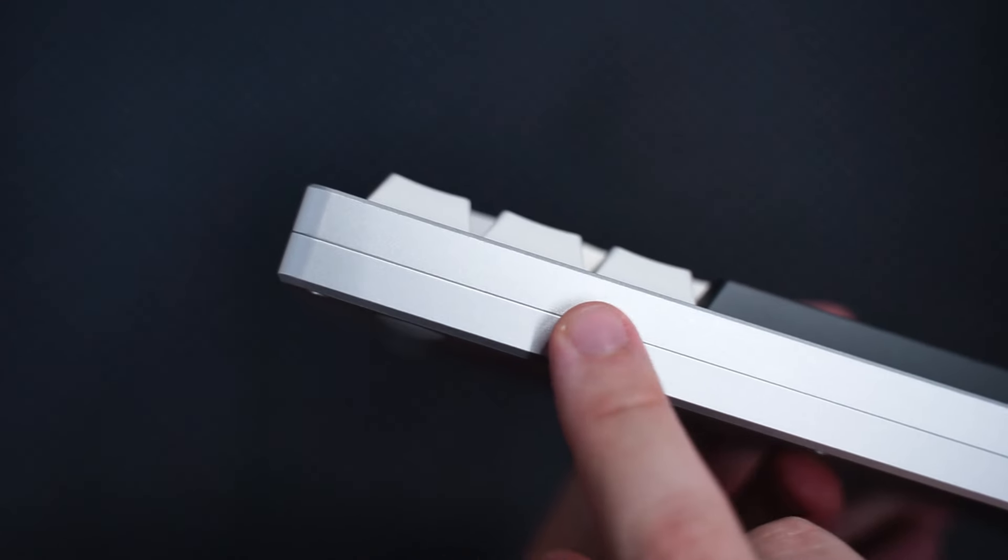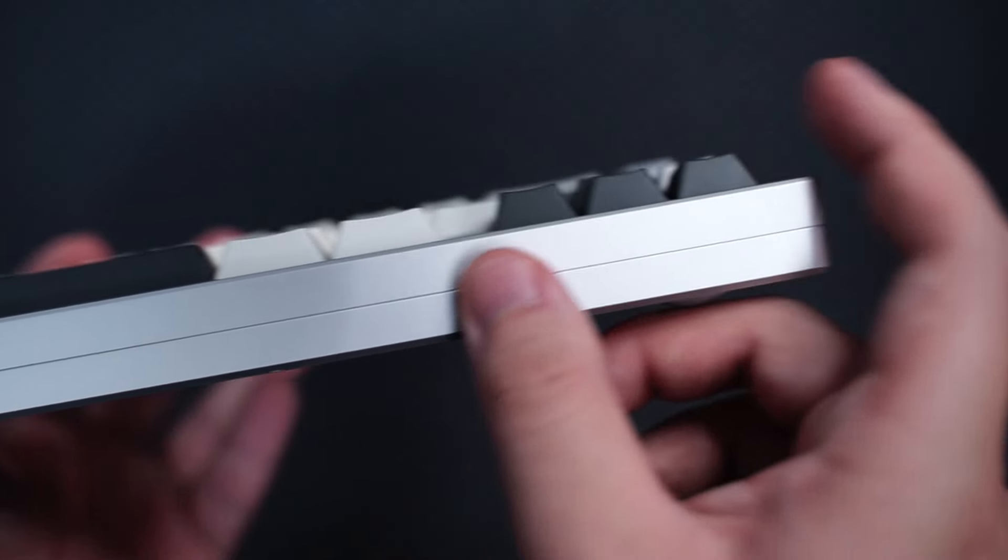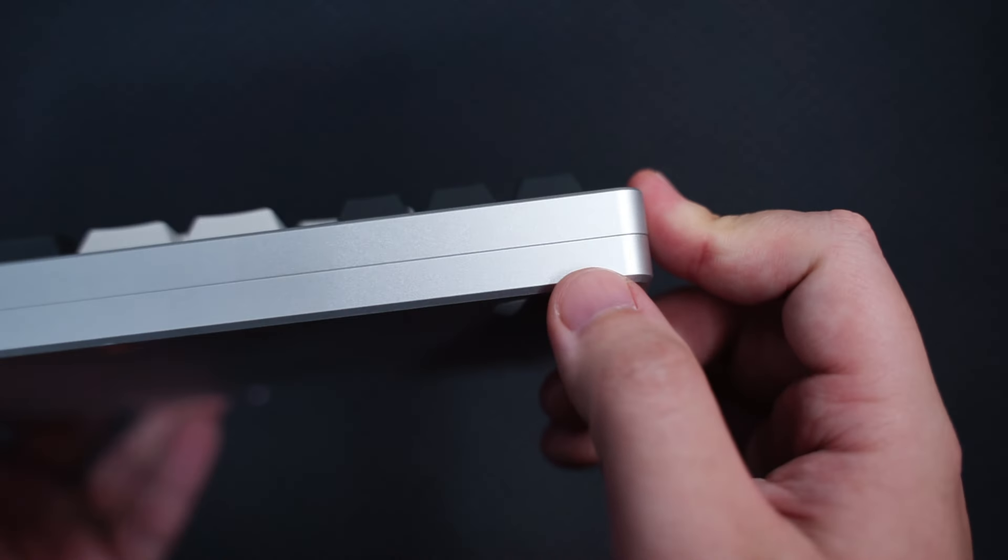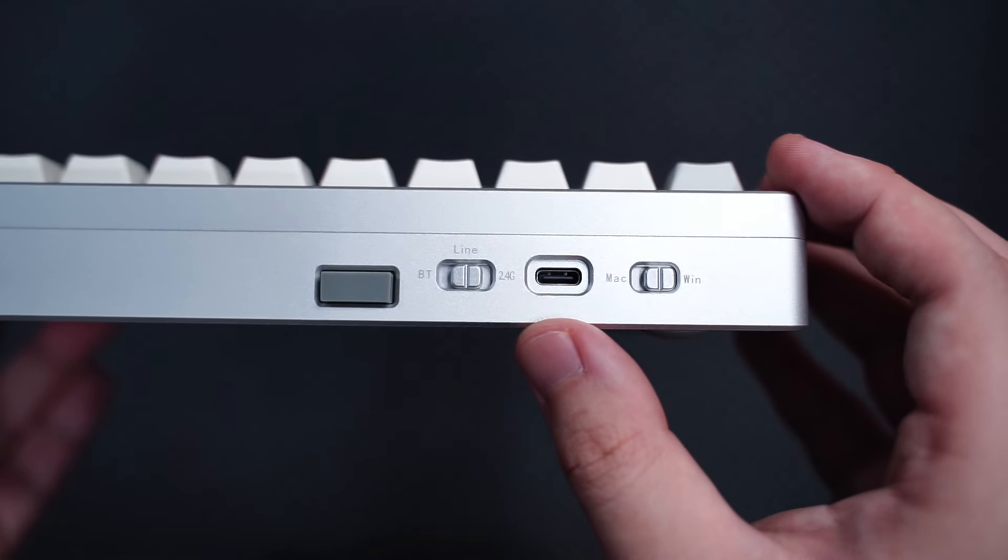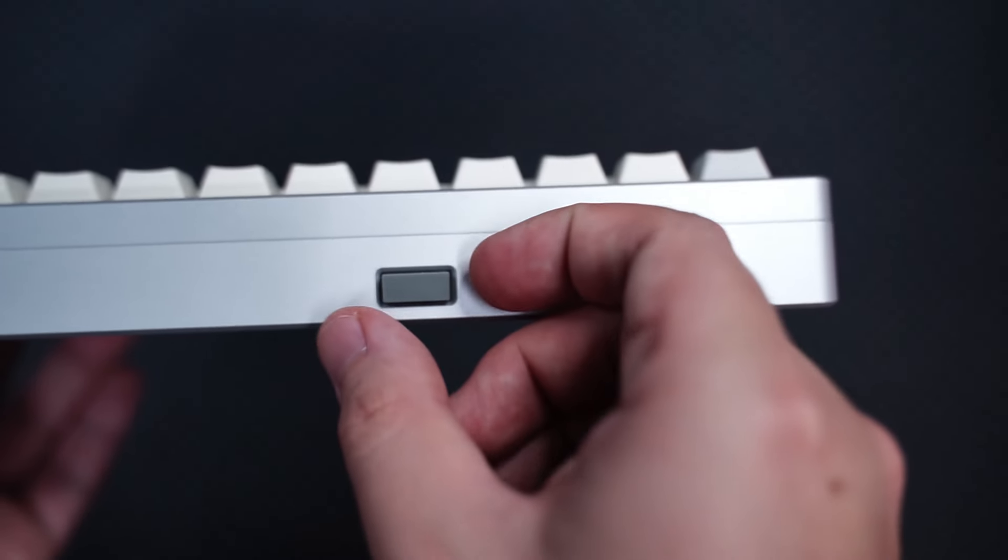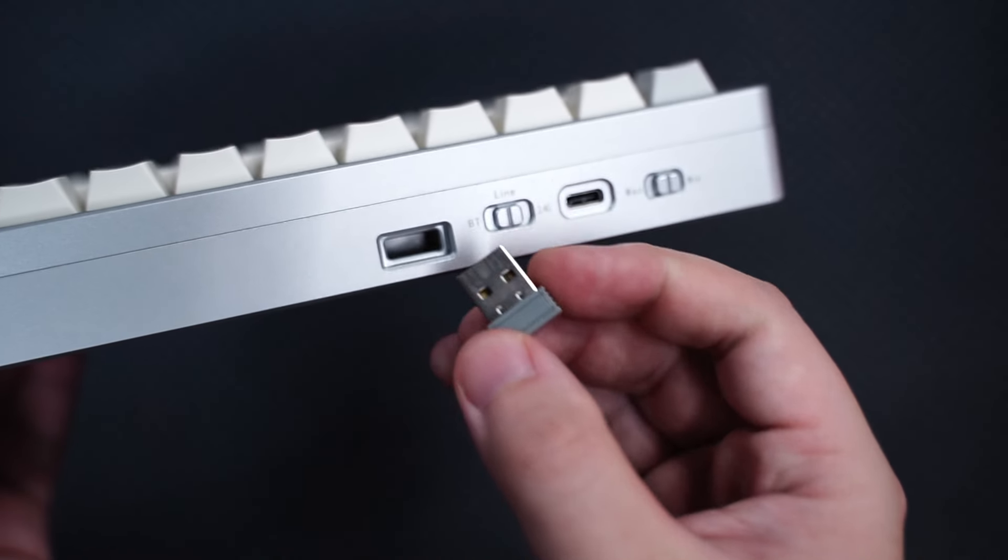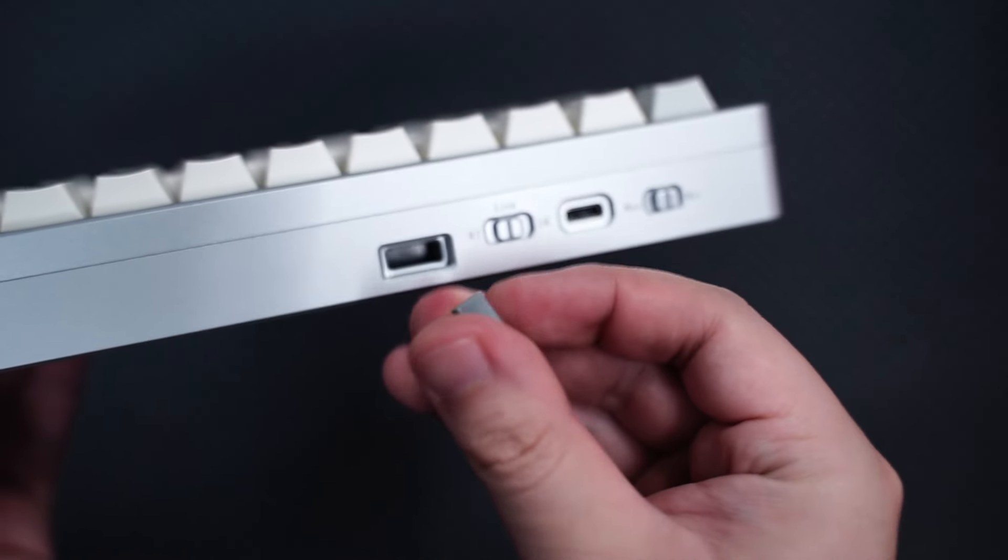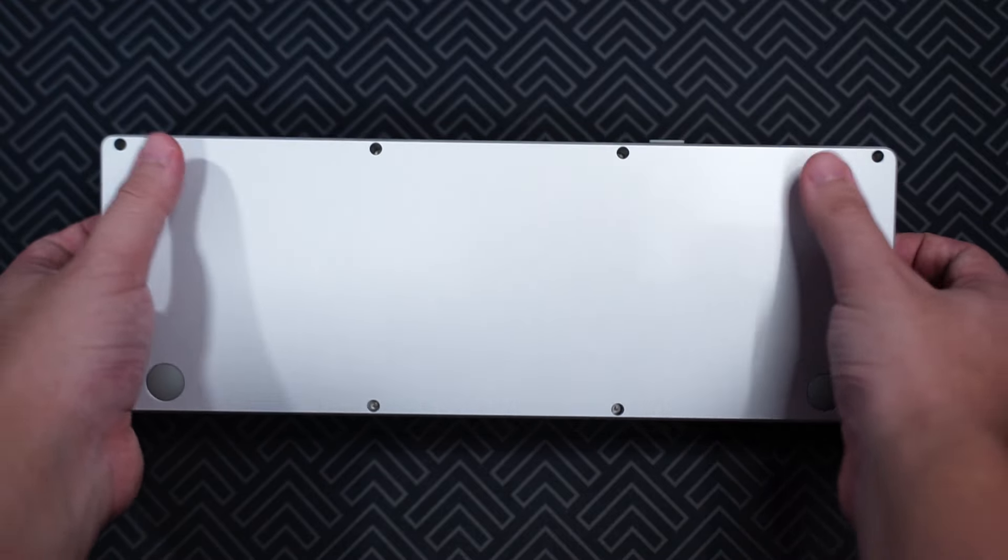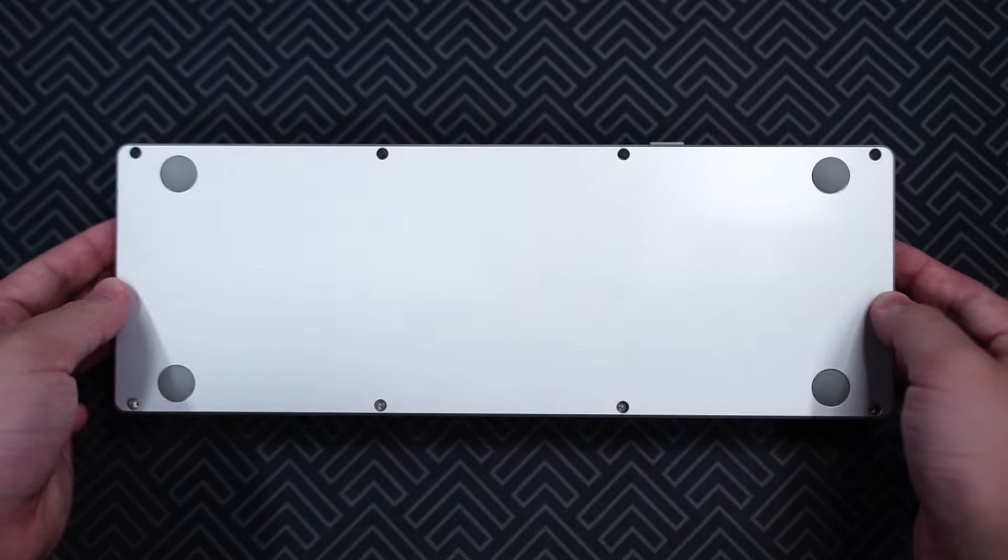The case appears to be anodized and the finish is great. It doesn't show any fingerprints or smudges. On the back left corner is where you will find the Mac and Windows switch, the Type-C connection port, the Tri-Mod toggle switch, and the 2.4GHz USB dongle tucked in here. On the bottom, there's just 4 rubber feet and access to the screws holding the case together.